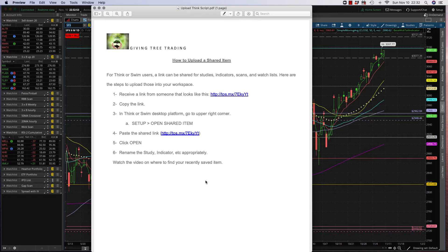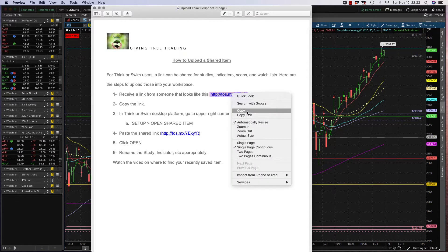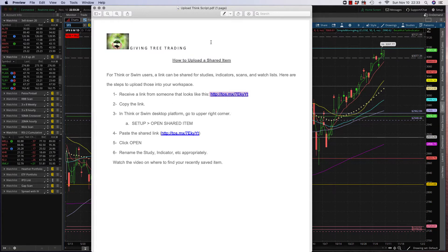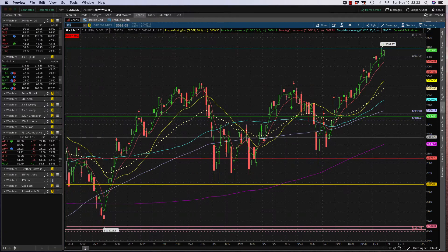First of all, let's start with: you received a link and it's going to look something like this. It can be a study, an indicator, a watch list, a workspace — all kinds of things that you can share here in Thinkorswim, but it'll look like this. So what do you do then? Well, you copy the link — you go down here and copy it like this, just copy. Copy the link.